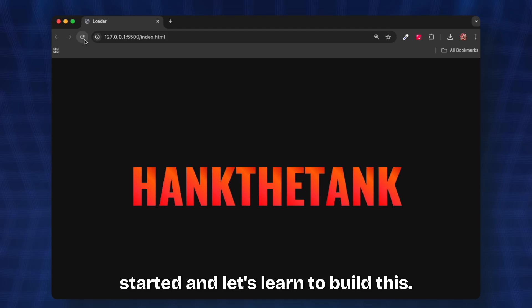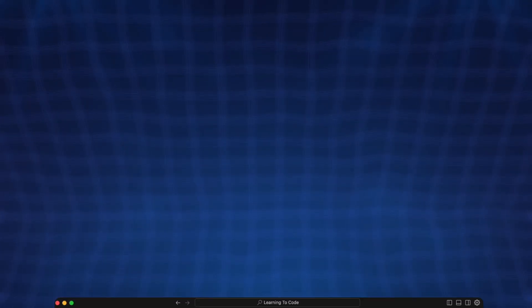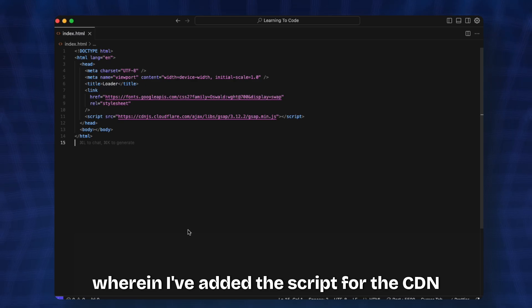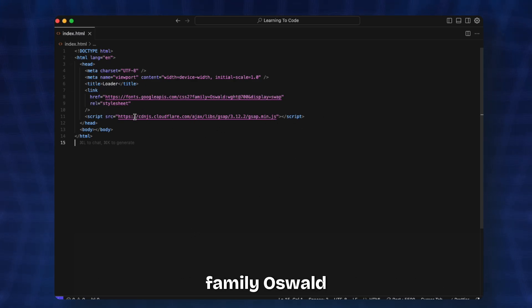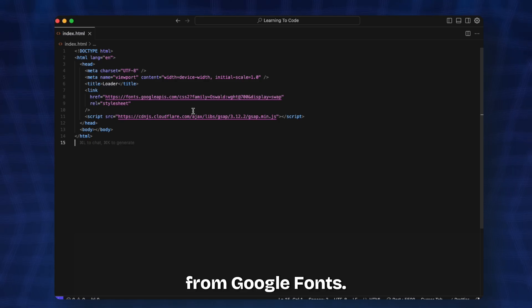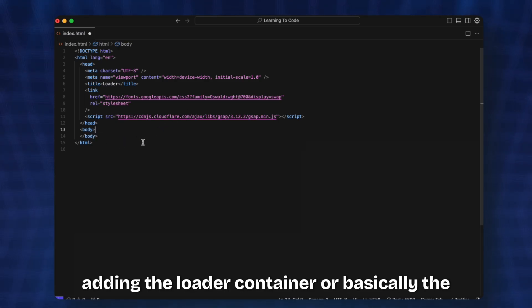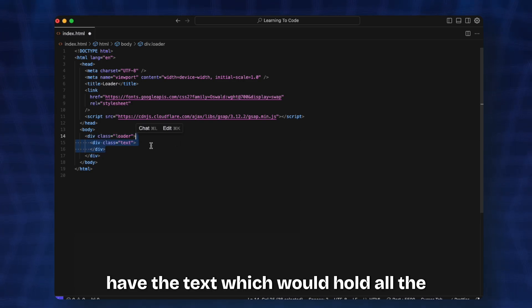Here I am in my index.html file where I've added the script for the CDN of GSAP and then also added the font family Allswell from Google Fonts. I'm going to start by adding the loader container or the loader div within which we're going to have the text.